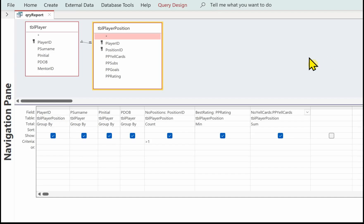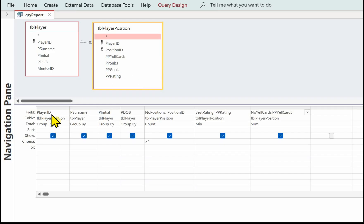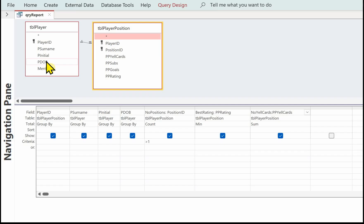The first thing to do for creating the report is actually to create a query to base the report on. I've got the query here. We've got two tables: TBL player and TBL player position. The fields in the query are player ID from player, player surname from player, player initial from player, and the player date of birth from player.